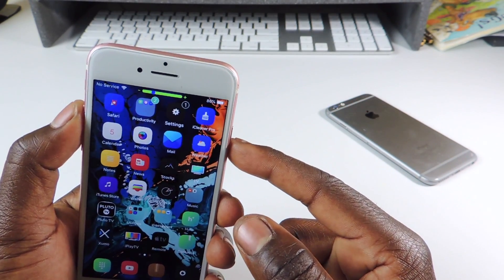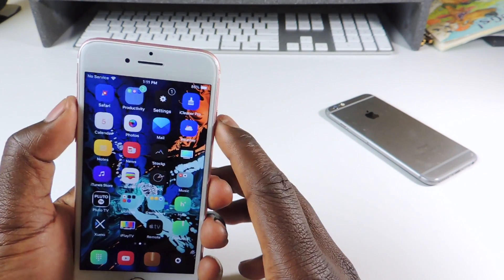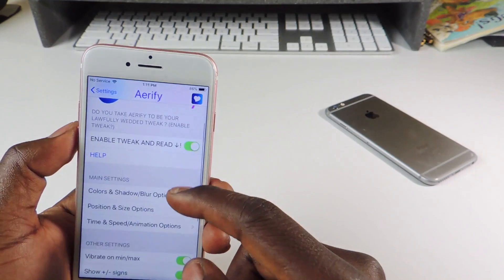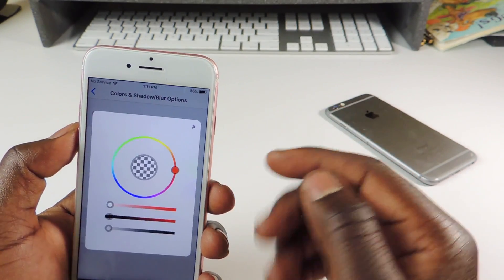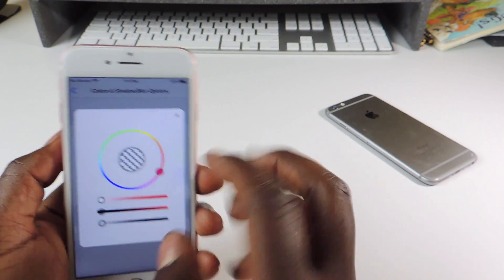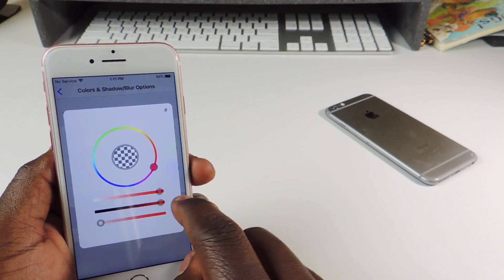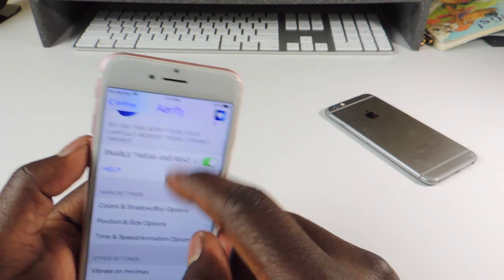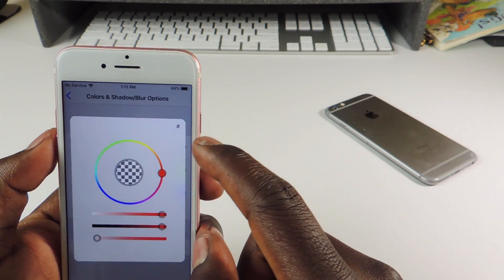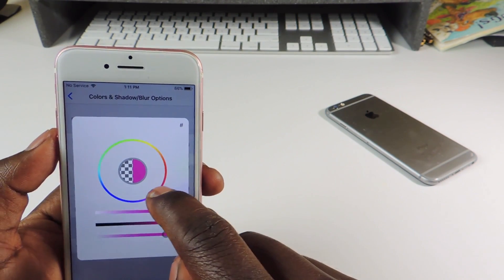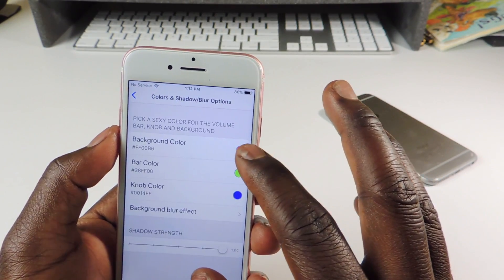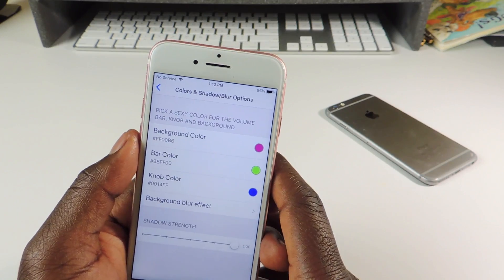The other one is called Airify. Airify is a volume HUD tweak. So instead of having that ugly volume indicator right in the middle of the screen, now you can see it up top. That's called Airify. You can go into Settings and set it up however you like. I have it set to green with a clear background, but you can change the background to any color you want. I like it clear because it just looks a lot cleaner.